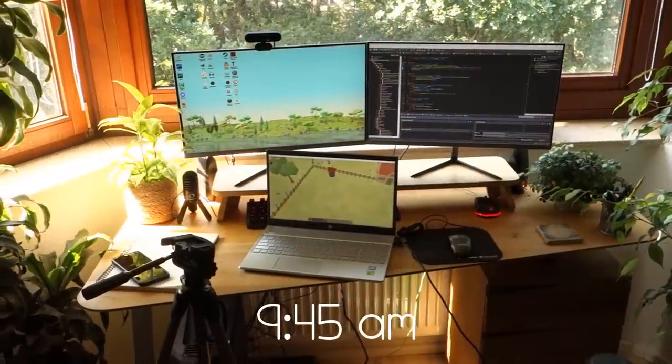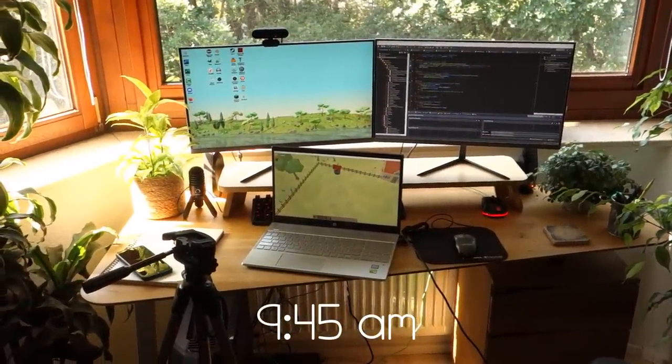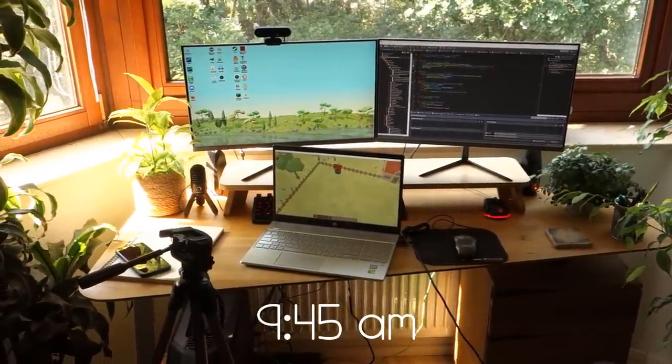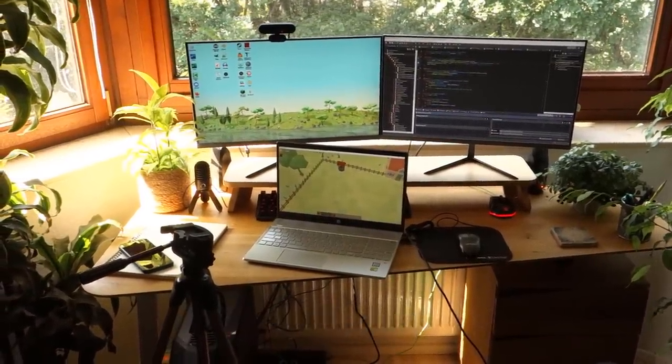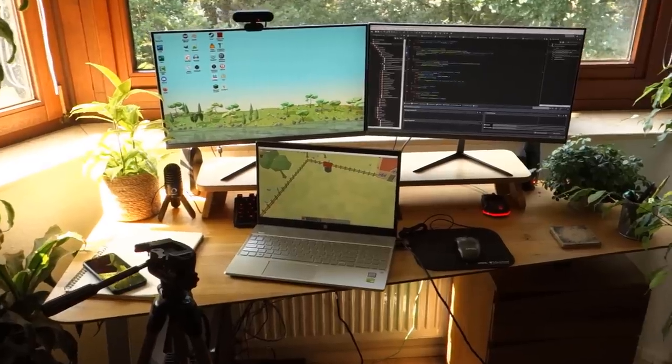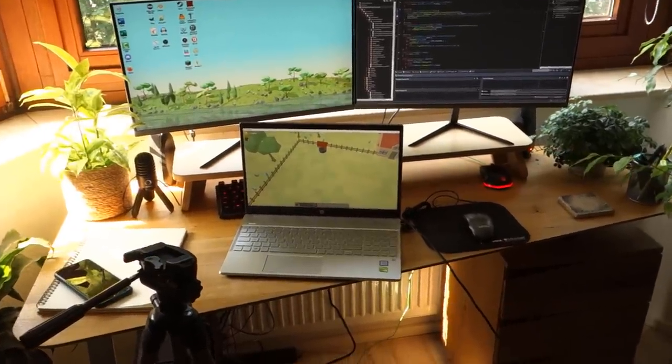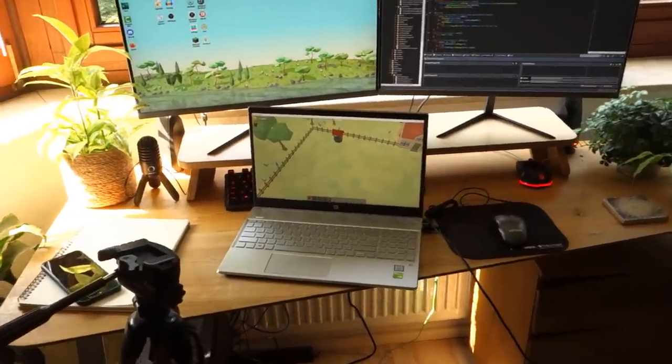So what I'm working on at the moment, and have been working on for the last couple of weeks, is redesigning how you use tools in the game. I can just show you what I've done so far here.